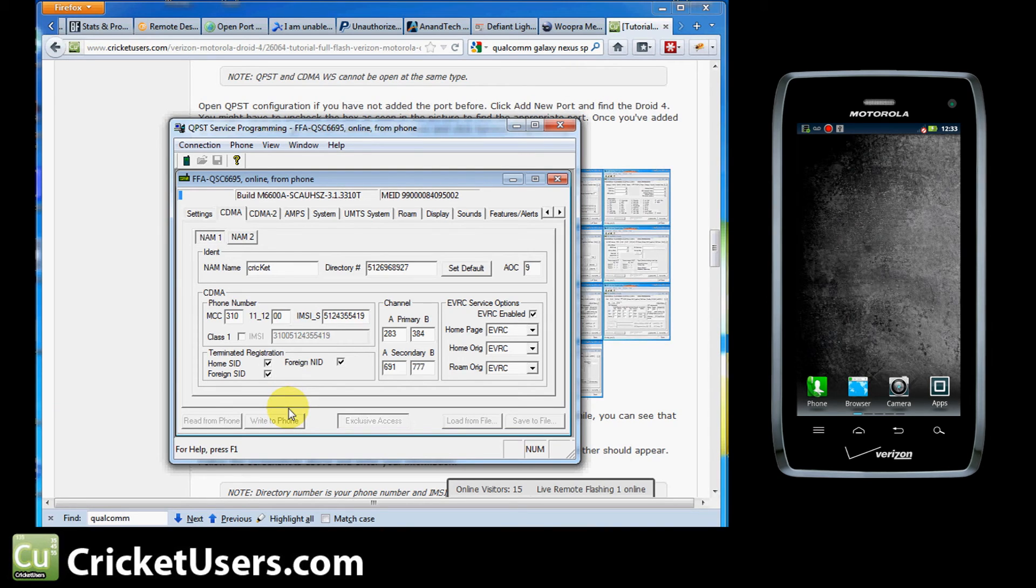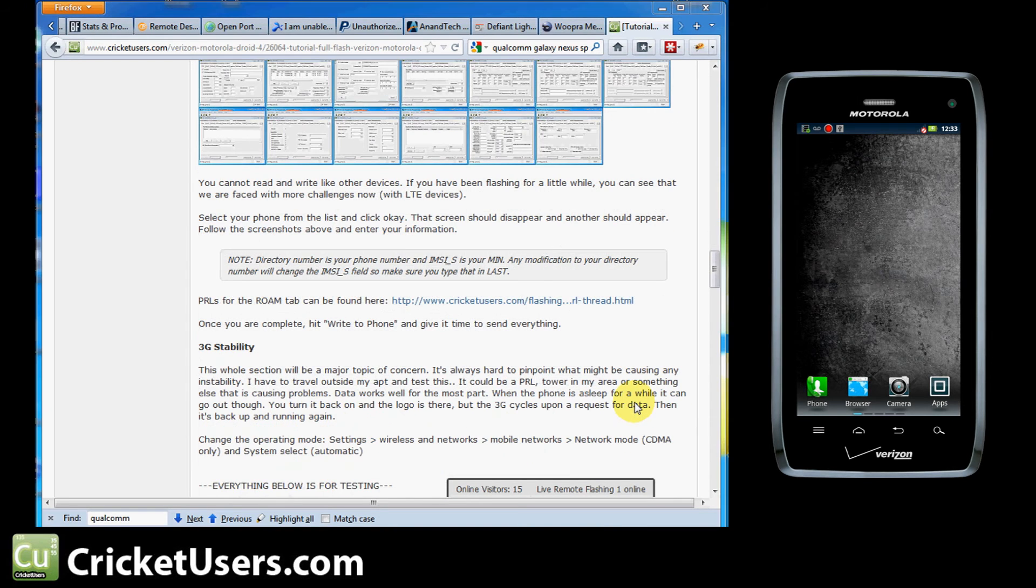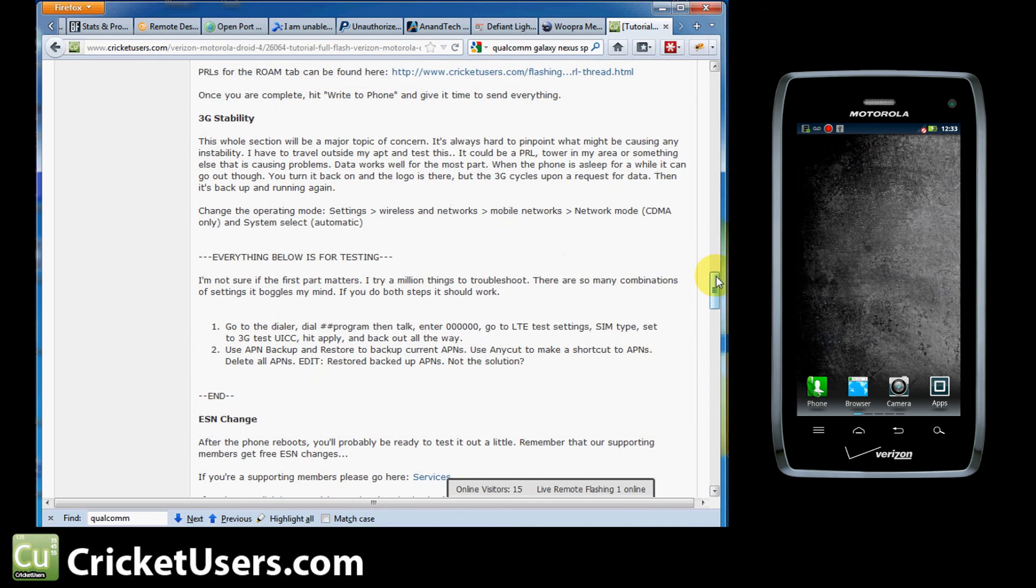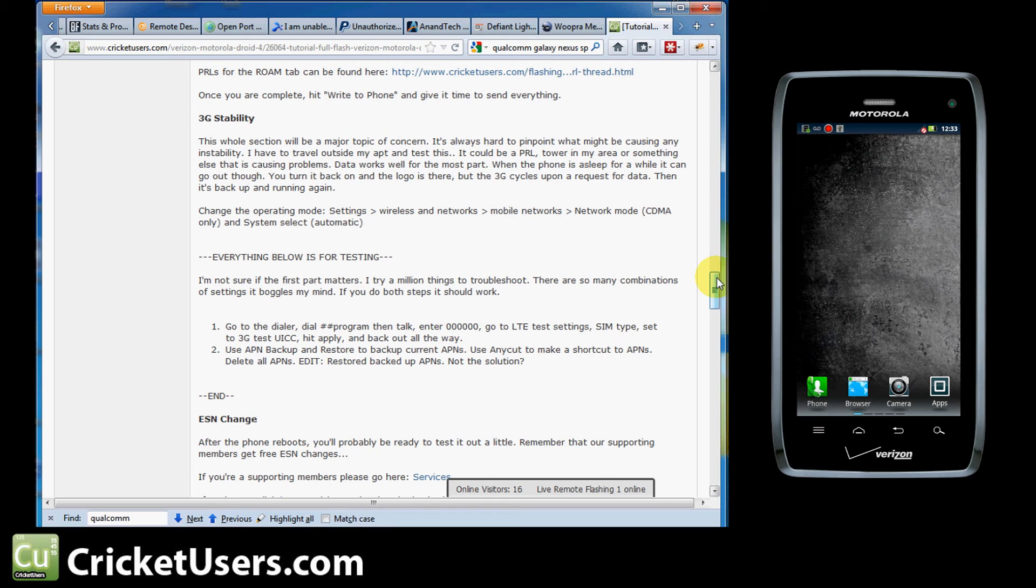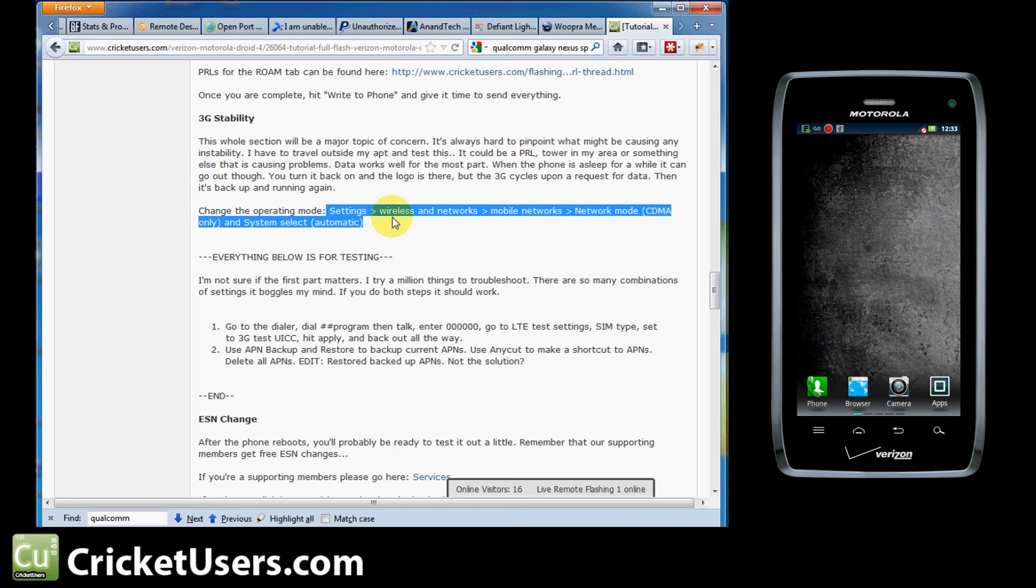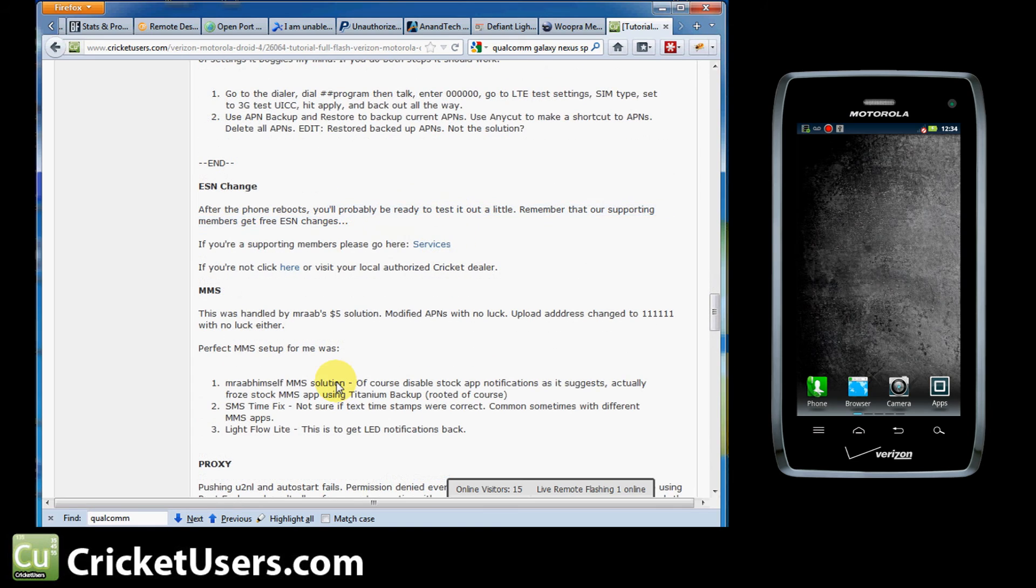It's going to take a little while to go through this. I did write something about 3D stability on this phone. We kind of had this problem with the Razer as well. I did change the operating mode to CDMA only to get it to stop trying to connect to LTE. You do that by going to settings and wireless networks, mobile networks, network mode, CDMA only. And also on the roaming, selected automatic versus just home.